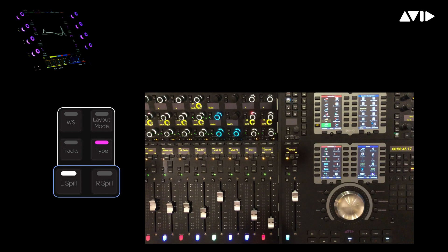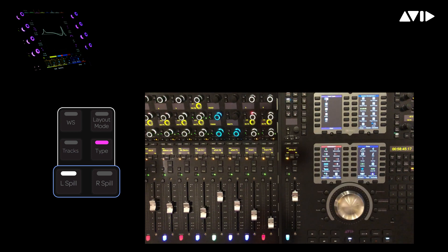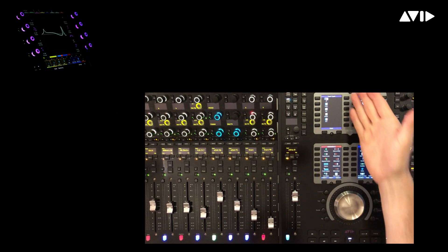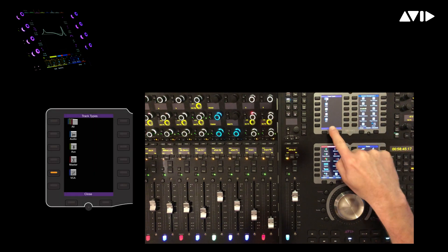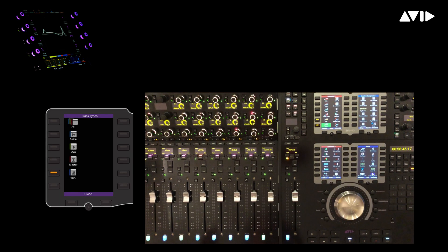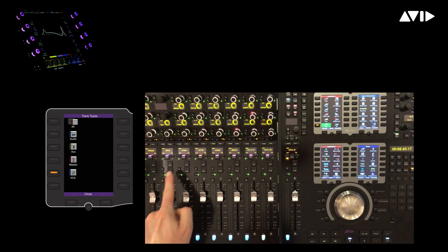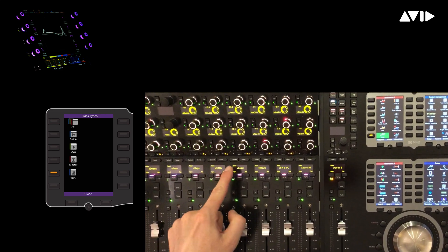First, press the L spill button, then the type button to display the track types available in the current session on the master module soft keys. When we select VCAs, it lights up our eight fader zone with our VCA masters color-coded pink on the menu switches to denote track types in the zone.